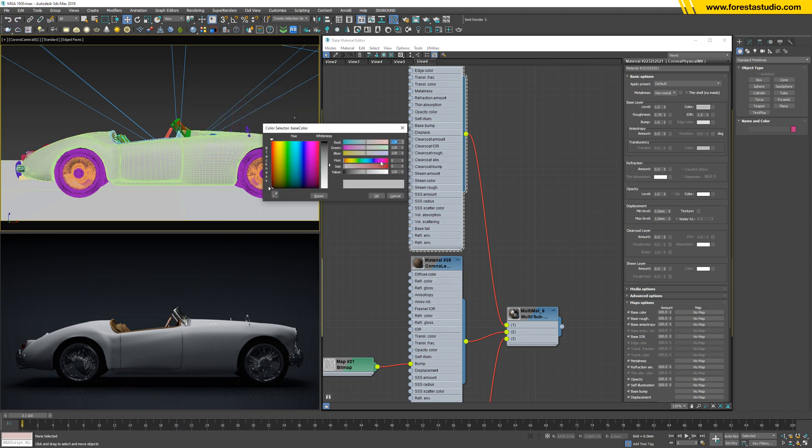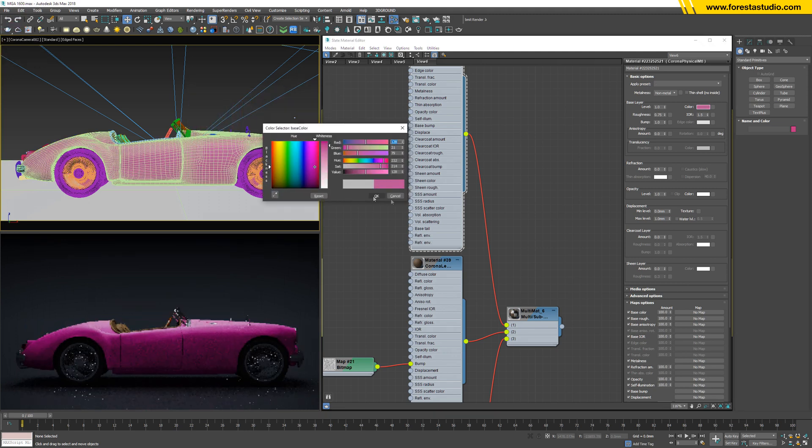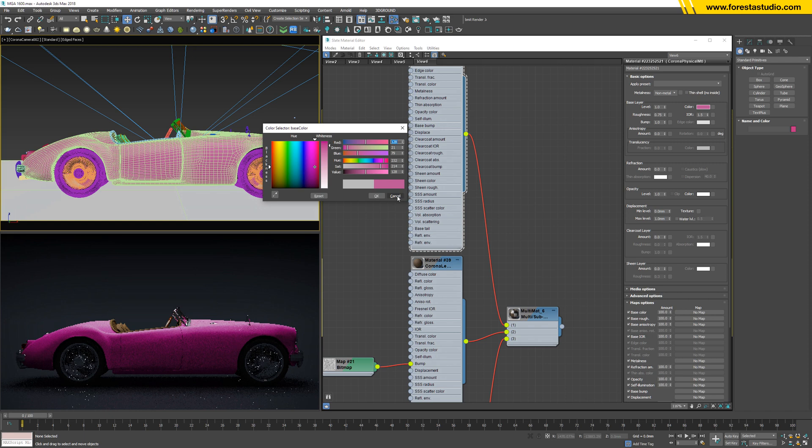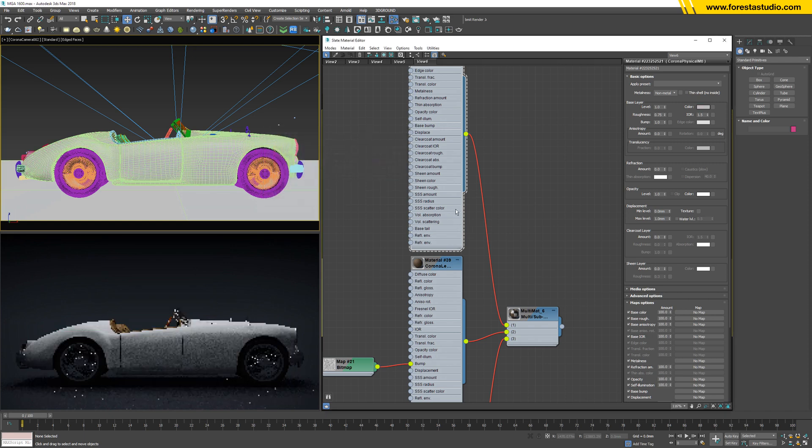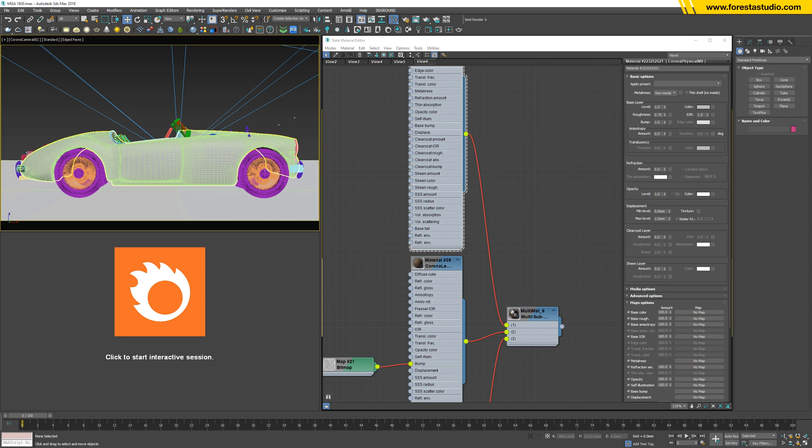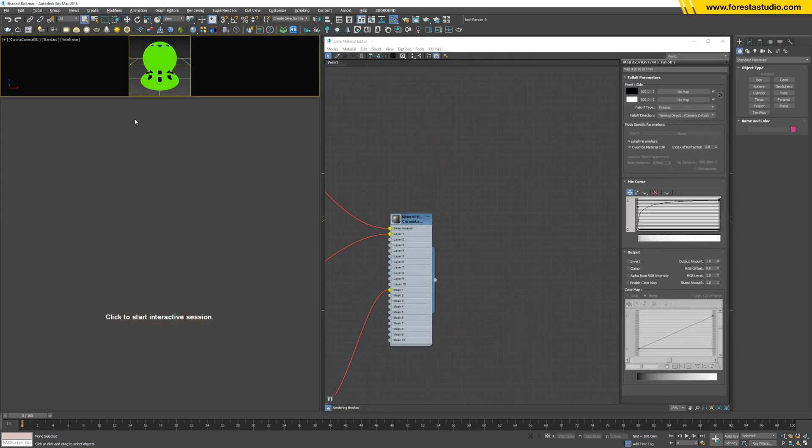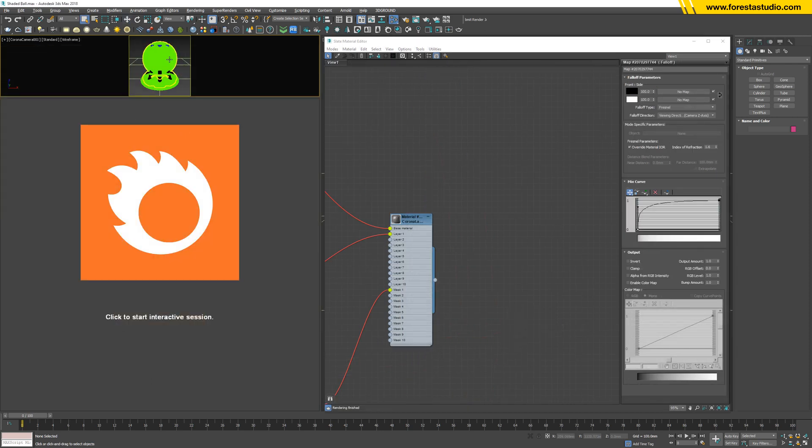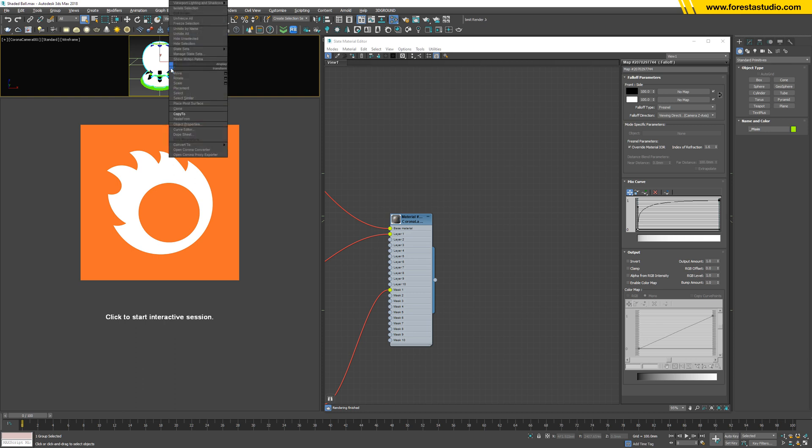Is it right? Correct. Yes, I think that's it. Now we're gonna switch back to the shaded bowl. I'm gonna select this one and right-click, hit copy.